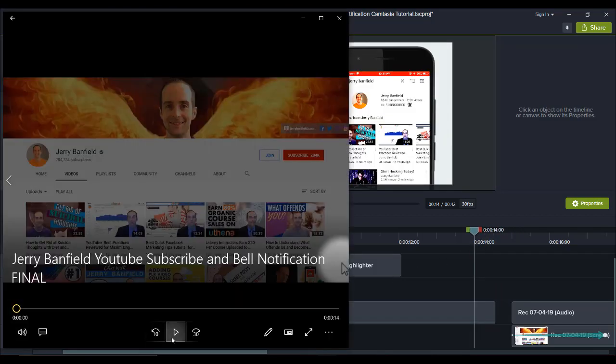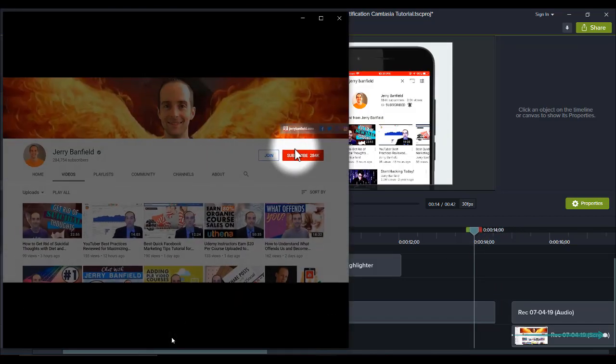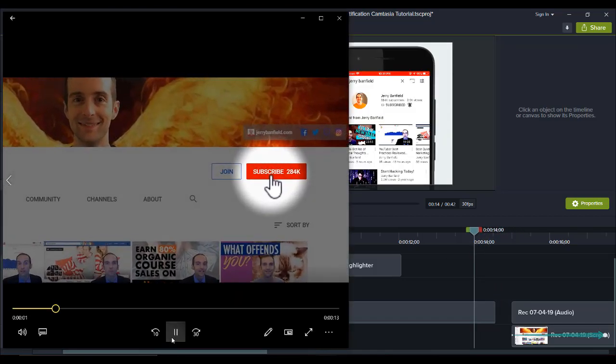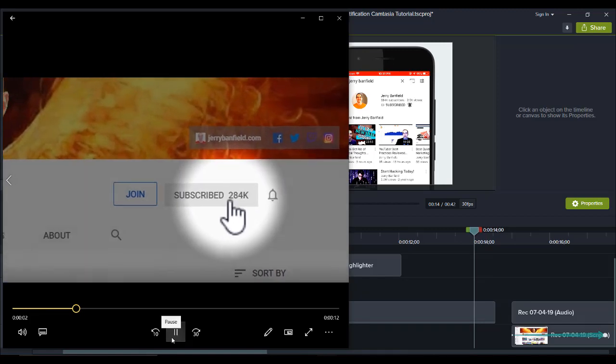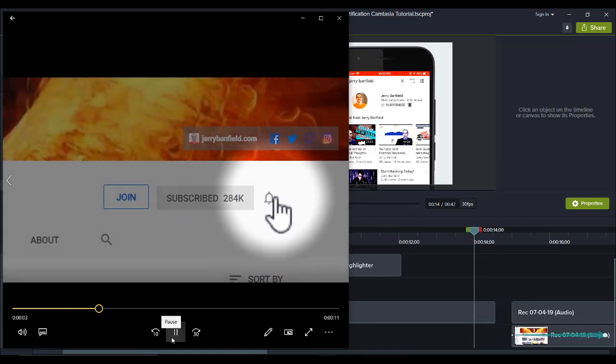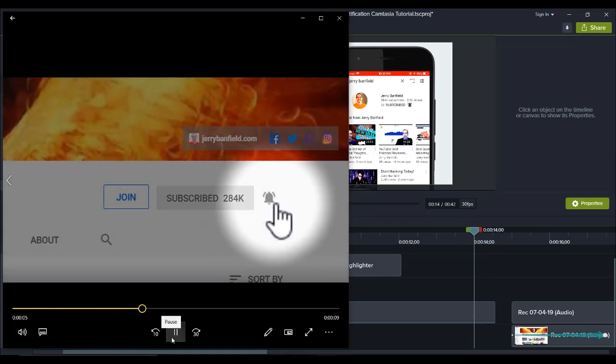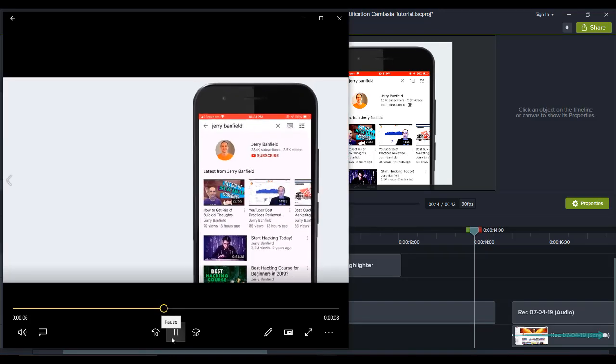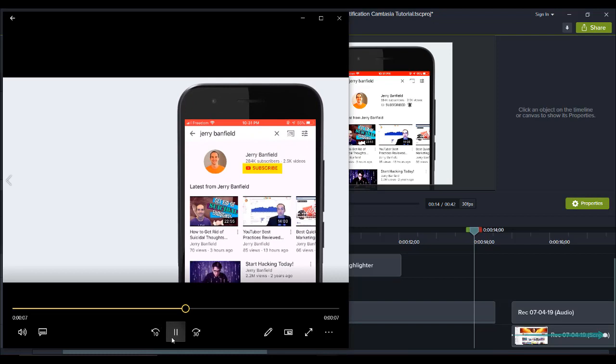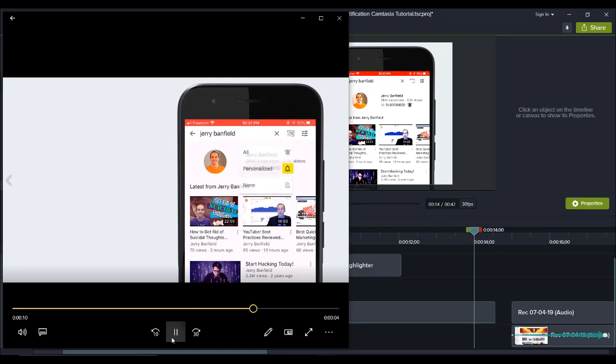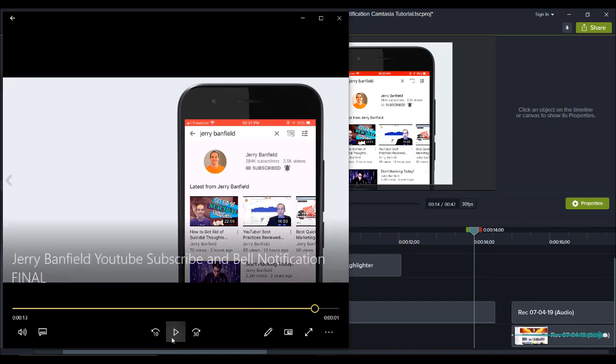This is the final product again. So it looks pretty cool when he's on screen and they're playing behind him. And it really shows people the action of subscribing and hitting the bell notification.